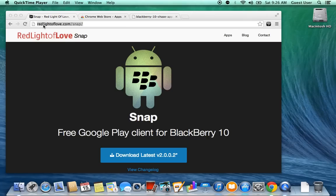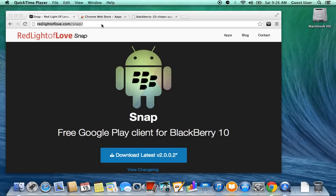You're going to go to redlightoflove.com/Snap. If you can't remember all the links or don't want to type them in, it's okay because I will link everything in the description below. You're just going to go here and click Download the Latest Version, which in this case is 2.0. After you download it, remember where you downloaded it.